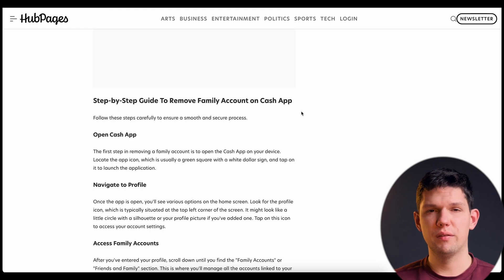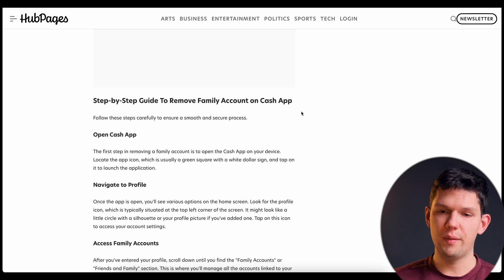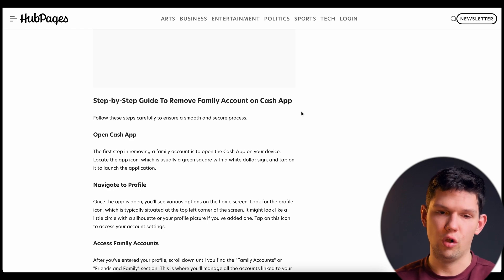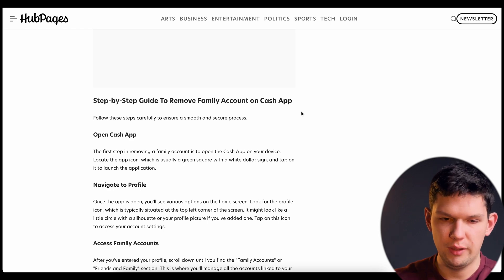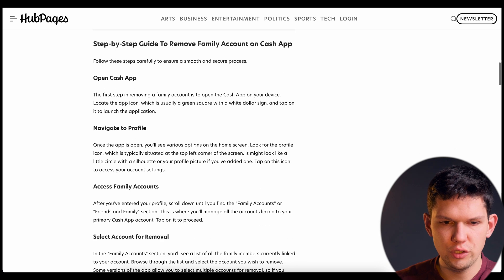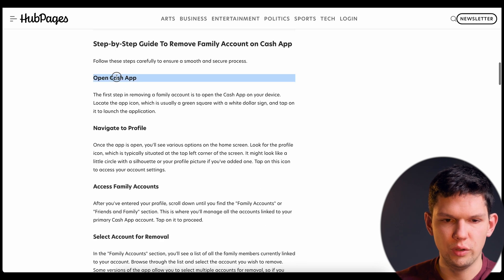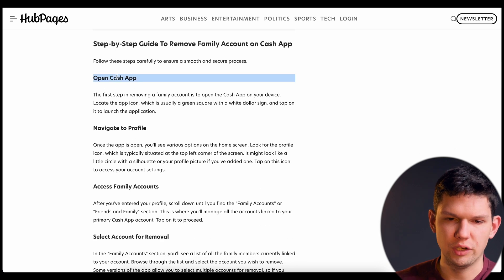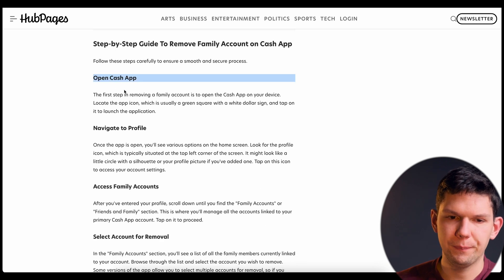How to remove someone from a family account on Cash App. The first thing you want to do is open Cash App.